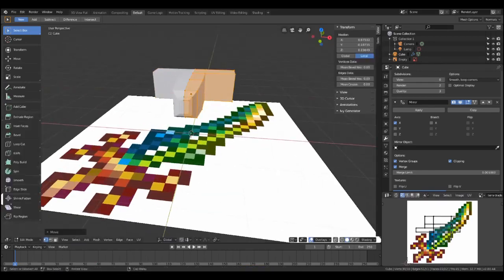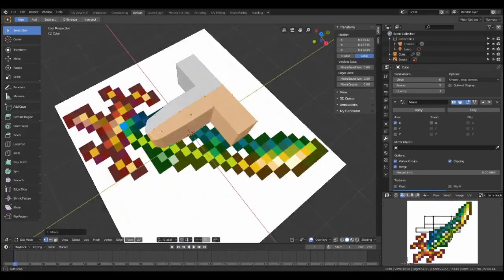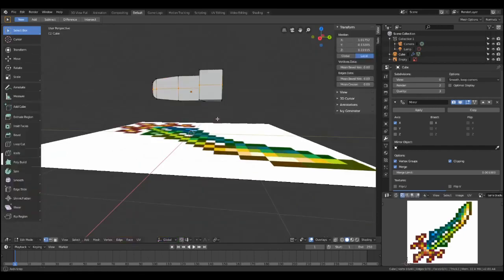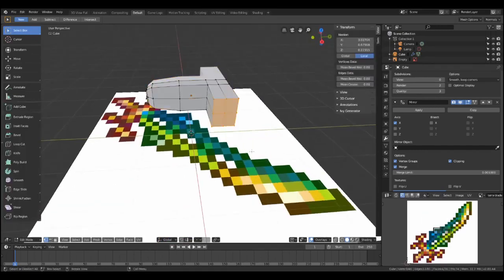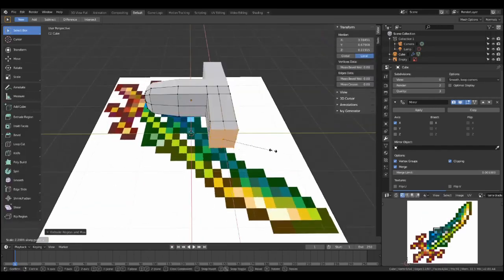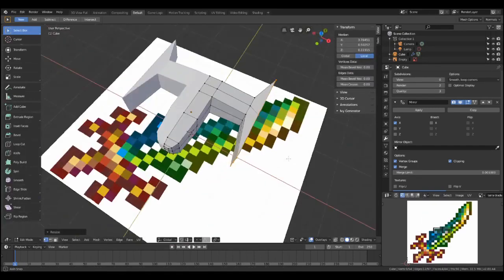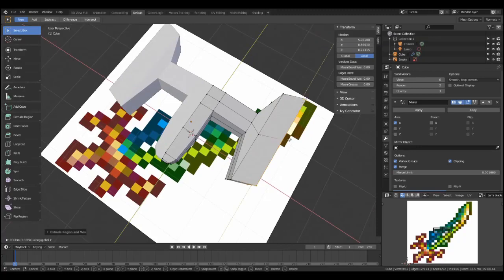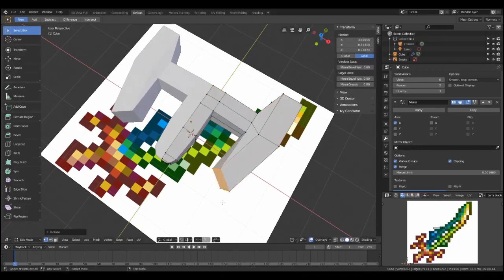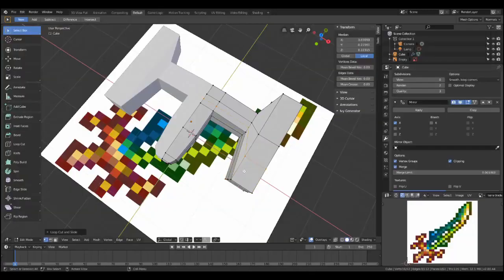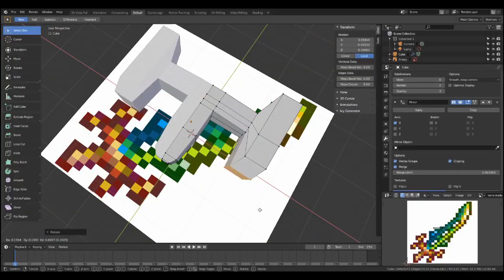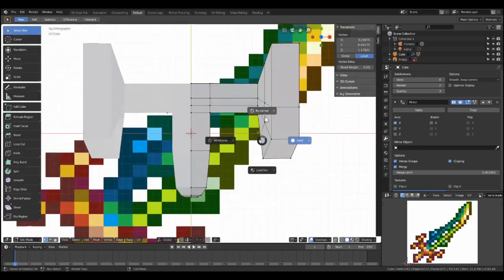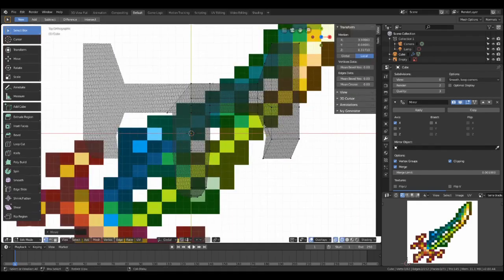Now, when you mirror things, you should turn on clipping just so that the objects don't go through each other when you're moving them towards each other, and you should clean up the mesh a little bit. Remove doubles, which are just where vertices are coincident, which will lead to some rendering problems.